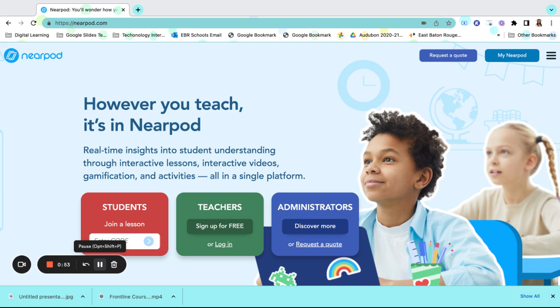Nearpod provides a one-stop shop for interactive videos, gamification, and activities. It's easy for your students to participate in the lessons that you assign to them.